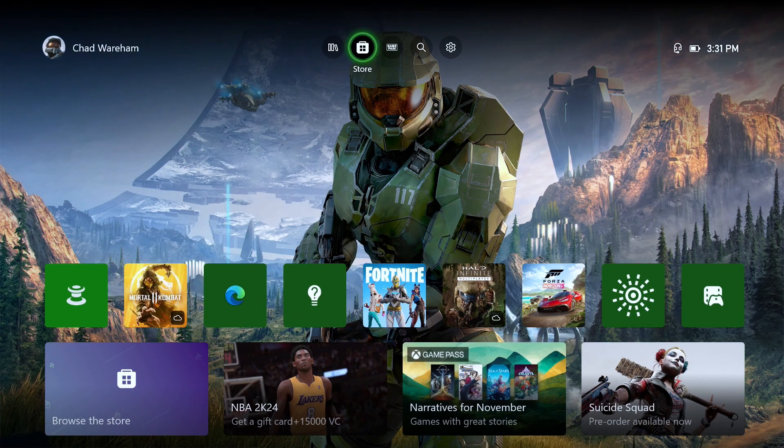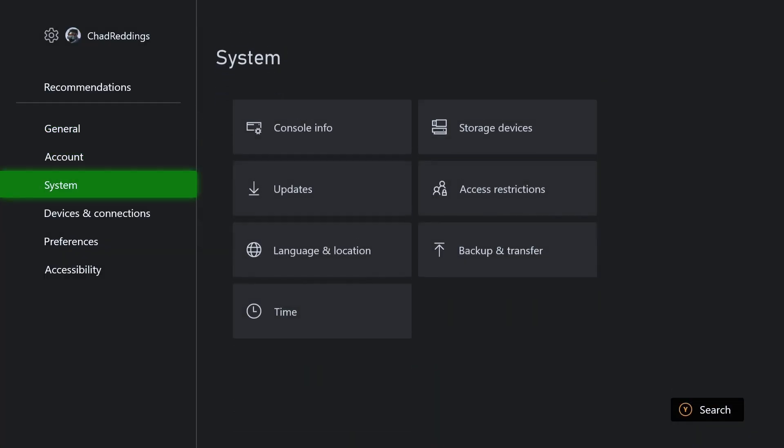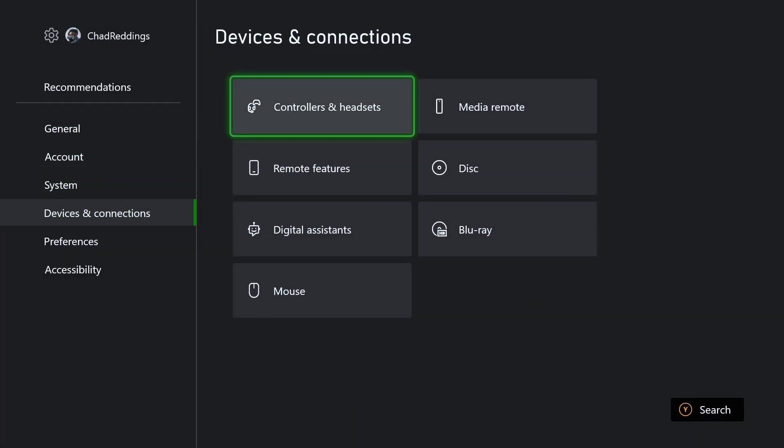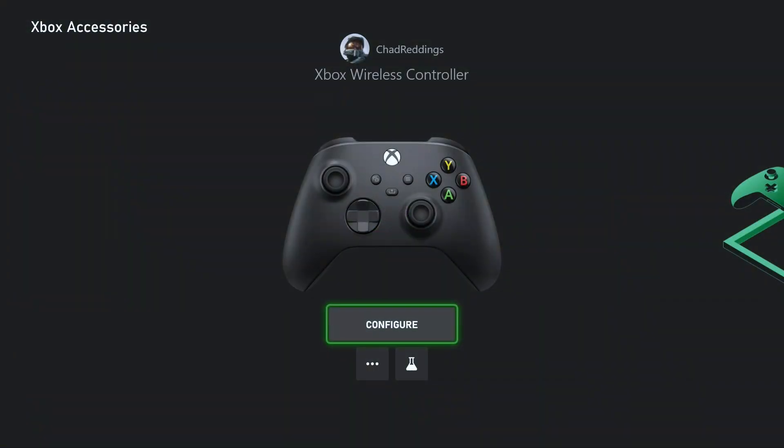Then we're going to scroll down and go to devices and connections, controllers and headsets, and then we're going to go to these three dots which is more options.